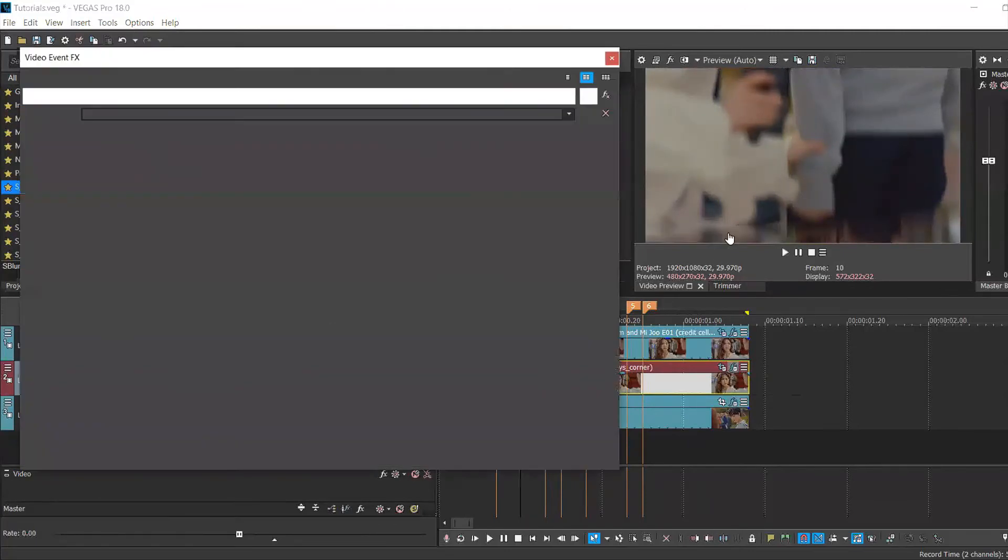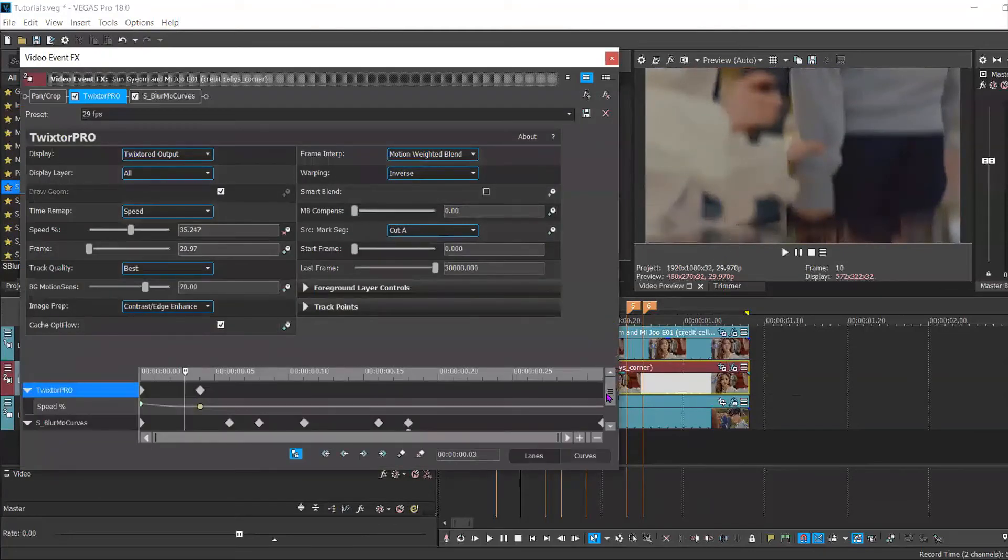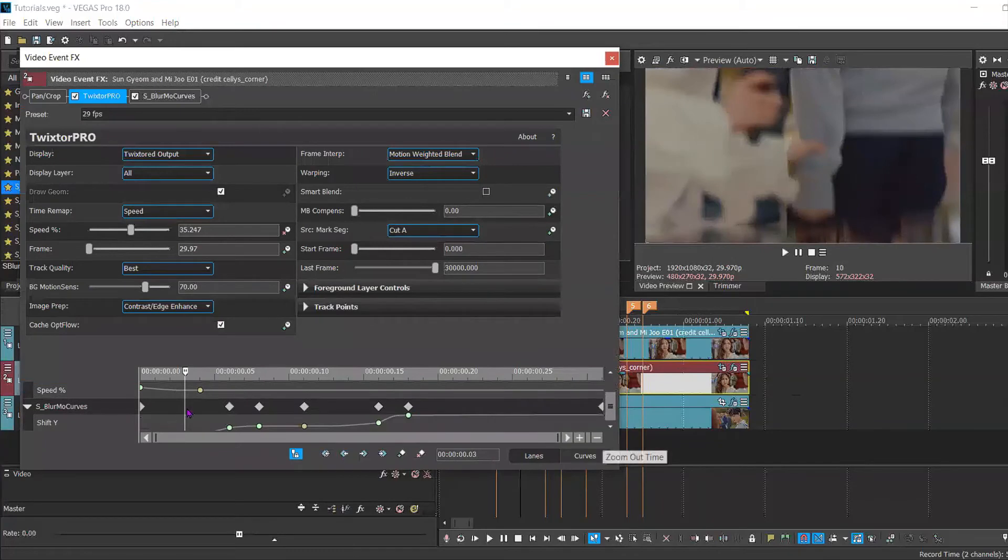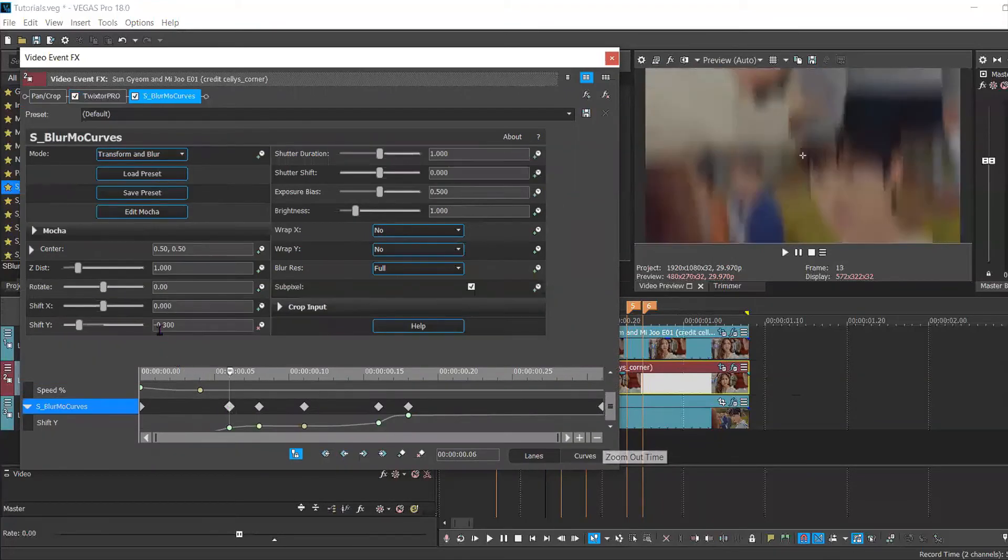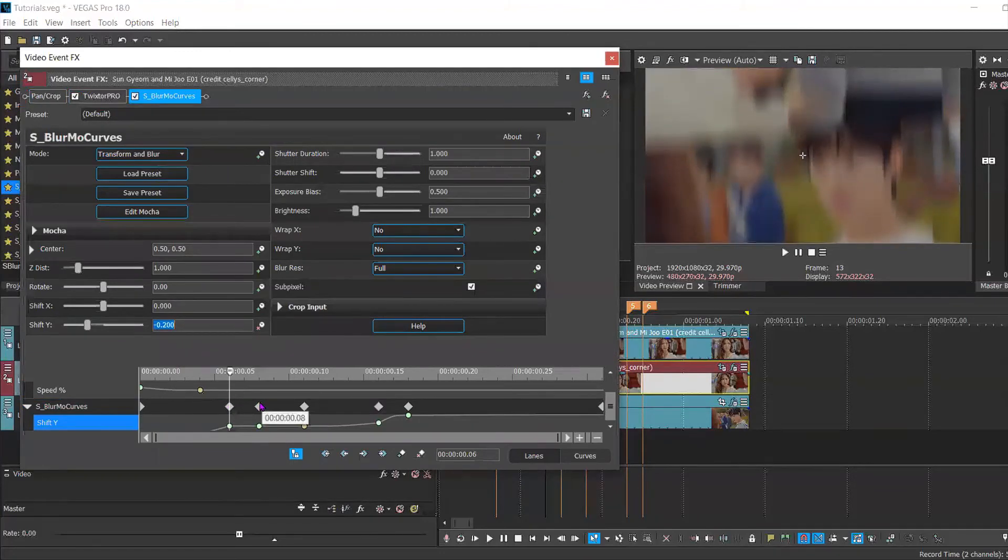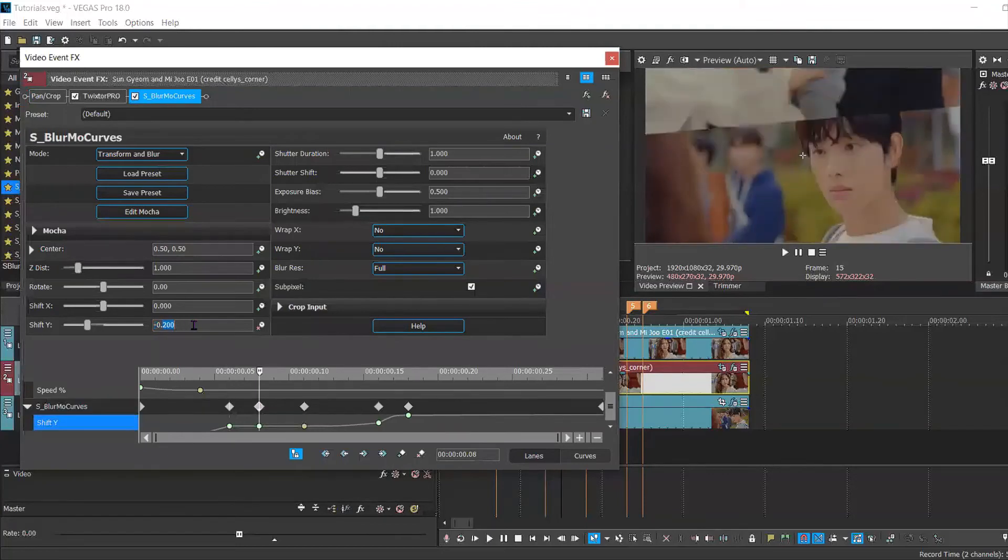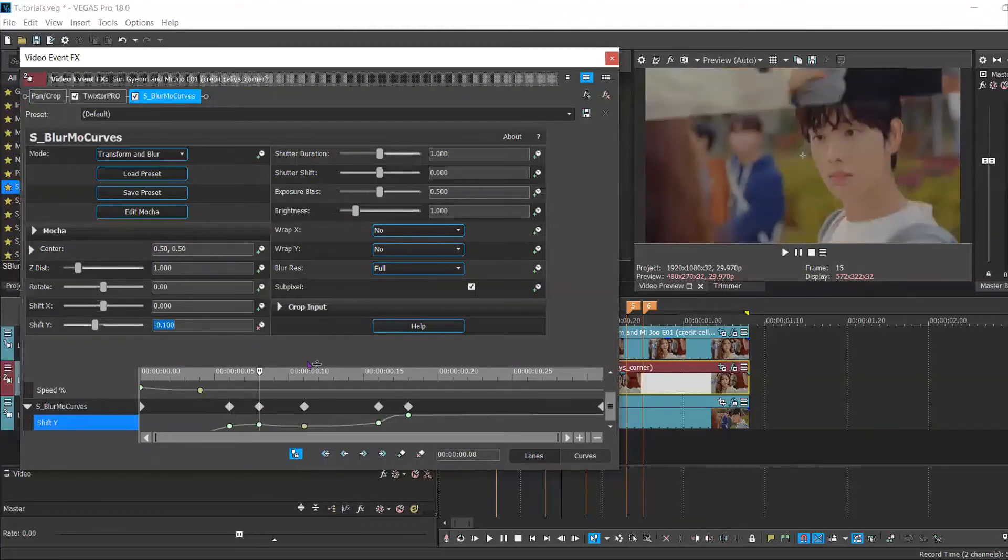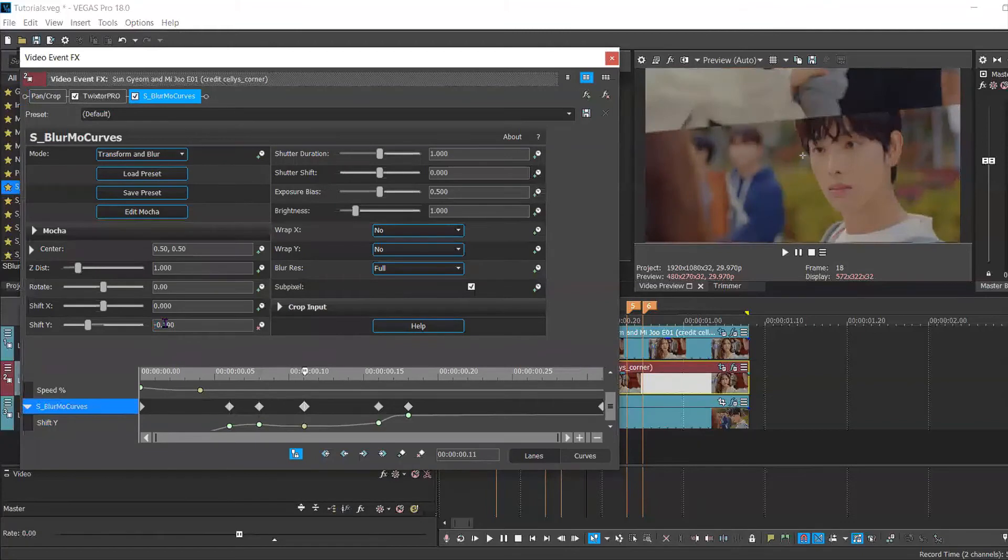So you can always mess around with the settings. You can make it go up a little bit higher so that it covers that black area. And then of course, you're going to have to change the other keyframes just slightly, just so it can match what you have with the other layers.